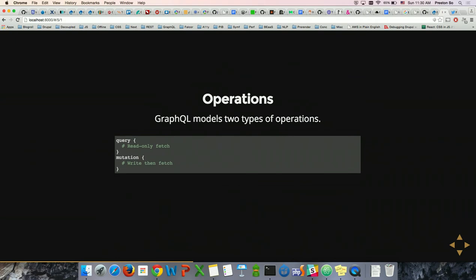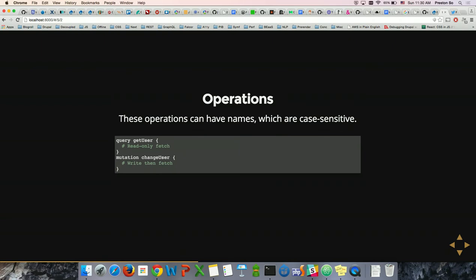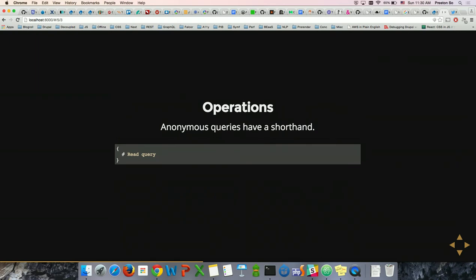GraphQL models two types of operations. The first is query — a read-only fetch, where what you put in your query is what you get back. A mutation, however, takes a write method and then performs a fetch on the data you select within your mutation operation. These operations can be named, and those names are case sensitive. The spec tends to use camel case; underscores are also significant. Queries can be anonymous and have a shorthand.